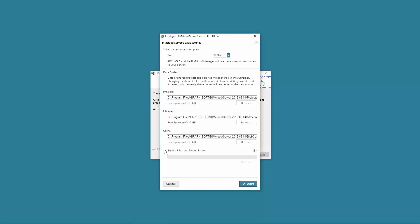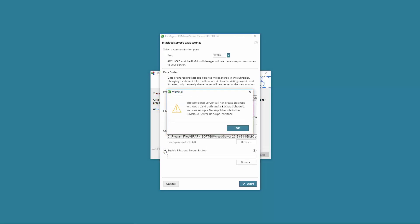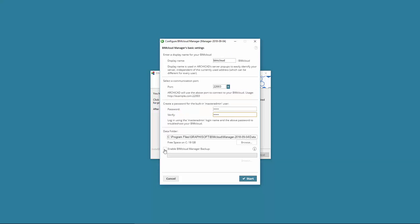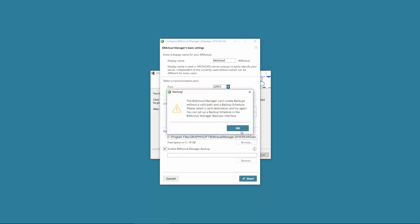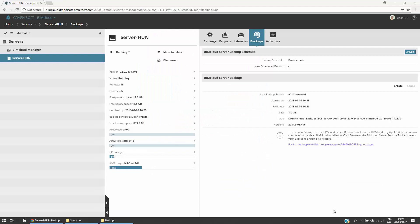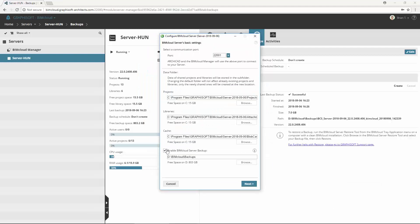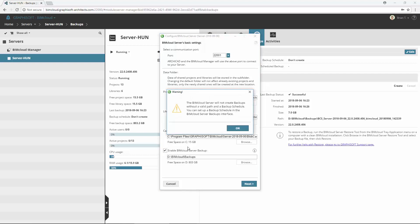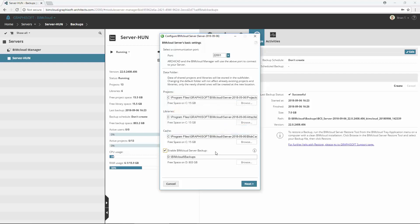The BIMcloud Server Backups are enabled if you check the Create Server Backup box during the configuration process of installation. If you skip this step, you need to rerun the configuration process from the BIMcloud tray icon and enable the backups separately for manager and server as well.